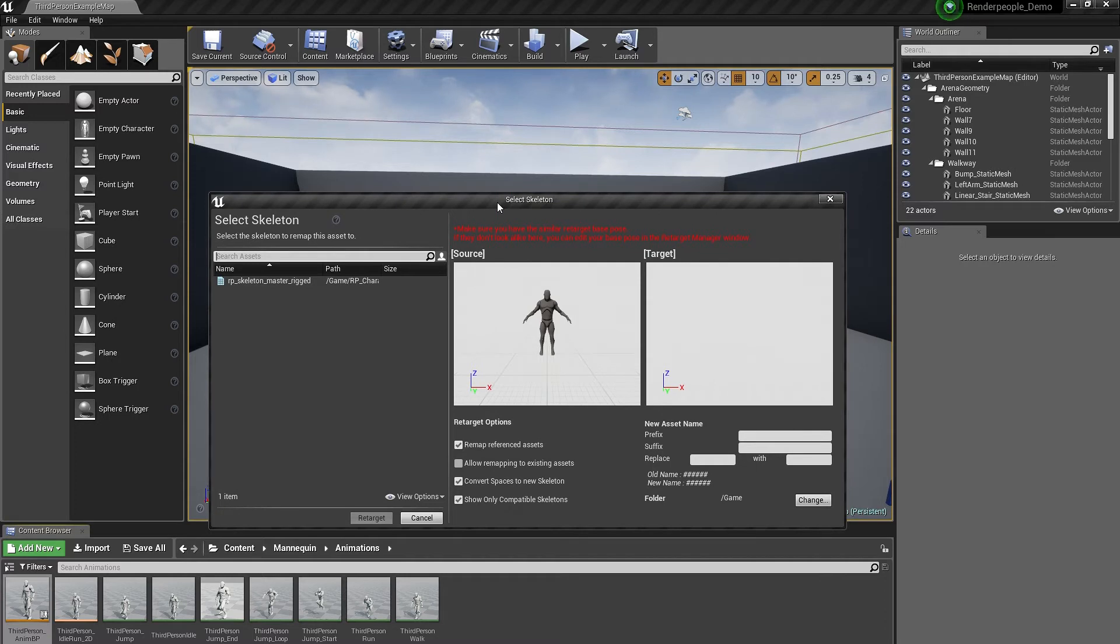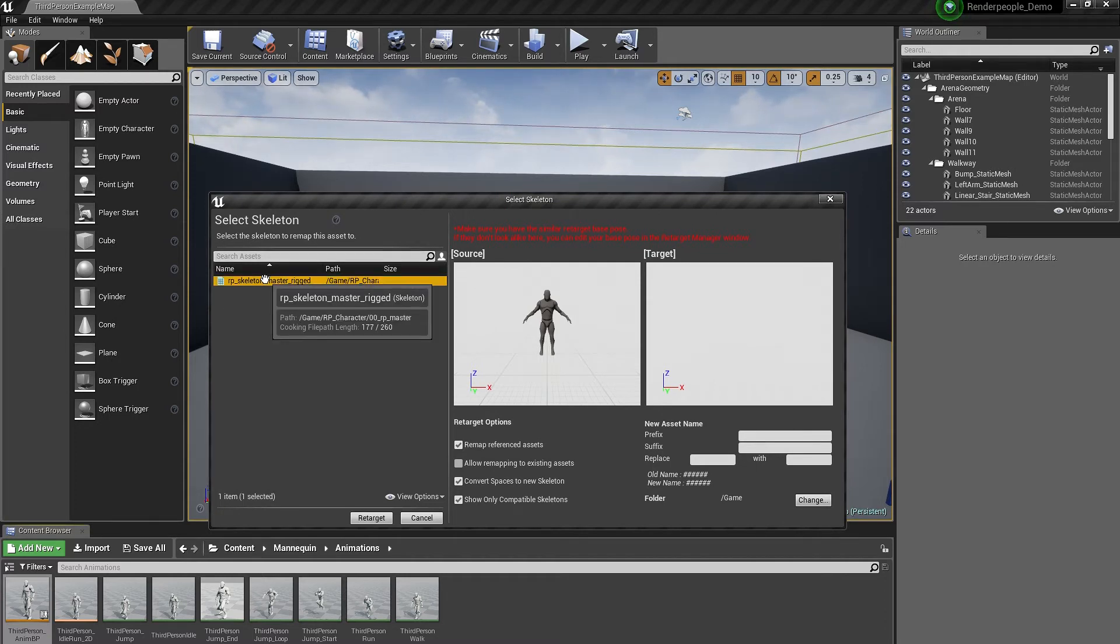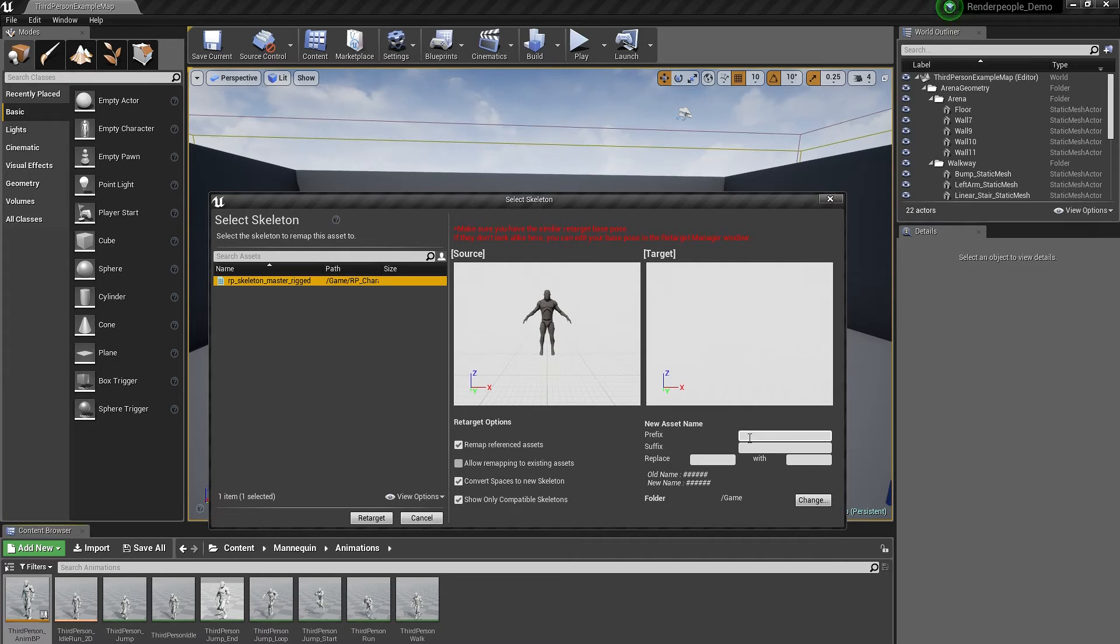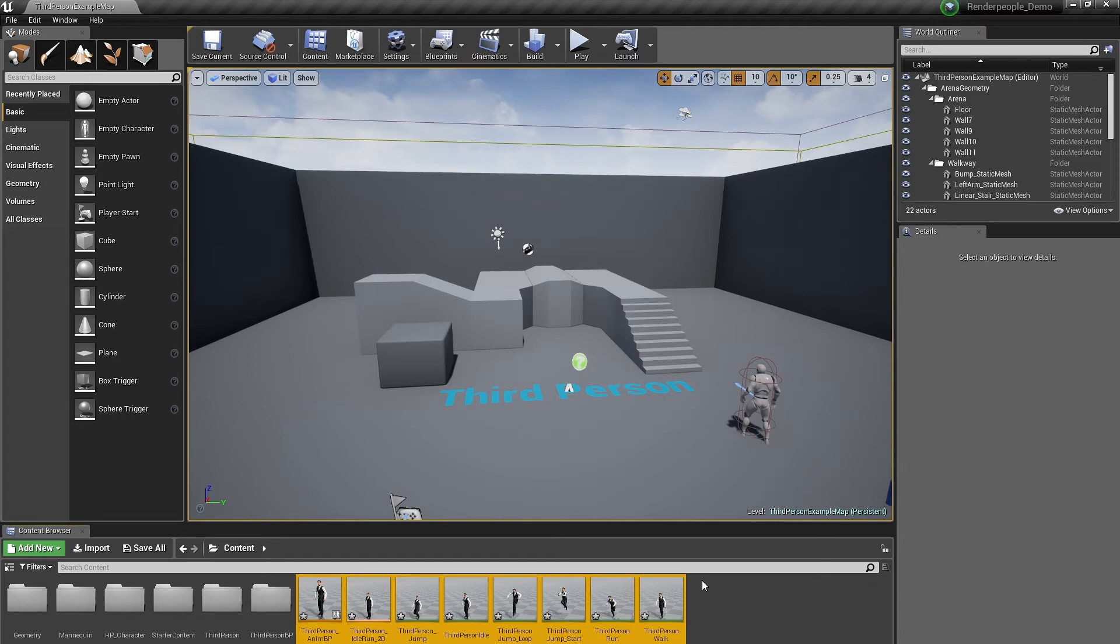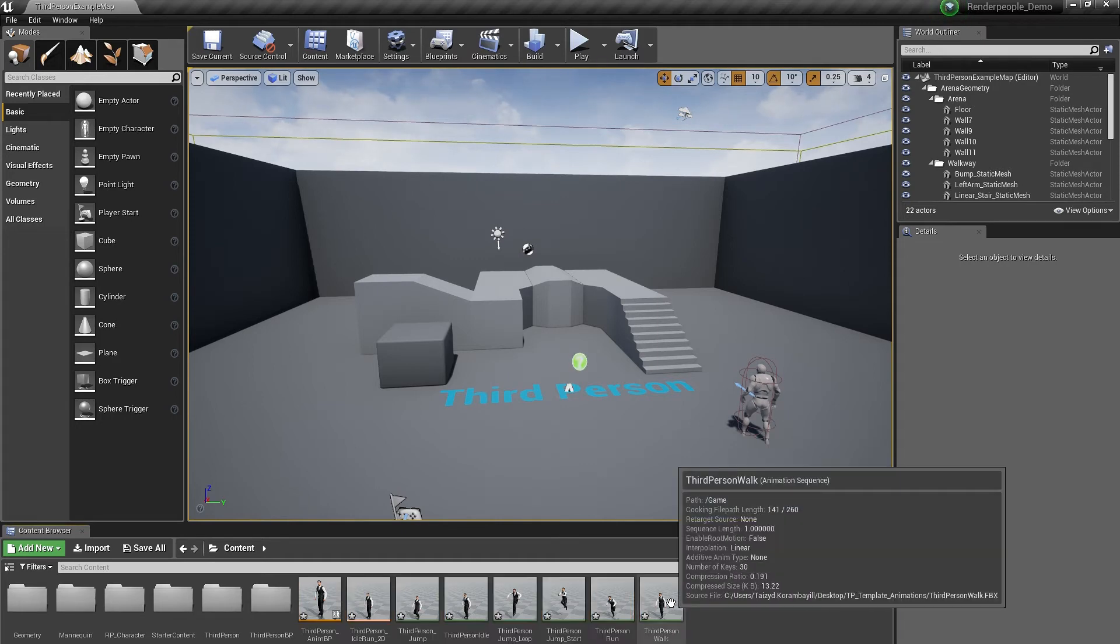Now the retargeting window will open with a lot of different options to customize your animations. Inside of your assets, select Render People Skeleton Master and press Retarget. You can choose to retarget a whole blueprint which contains all animations, or you can choose a single animation and retarget one by one.